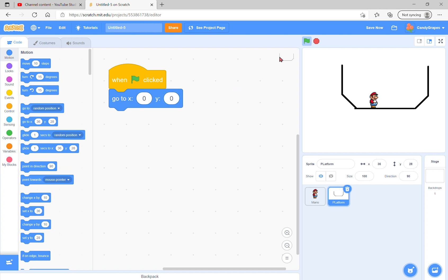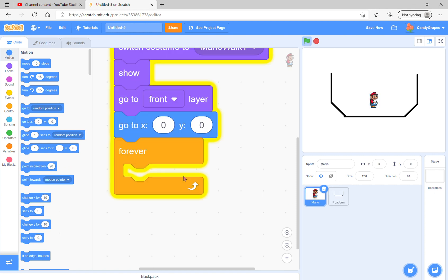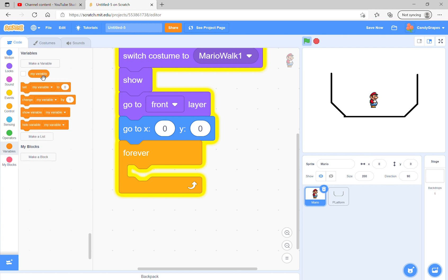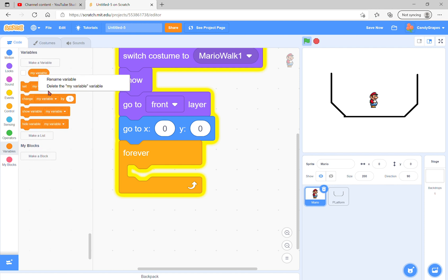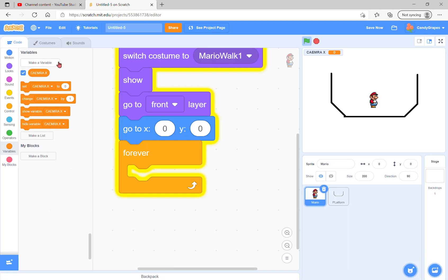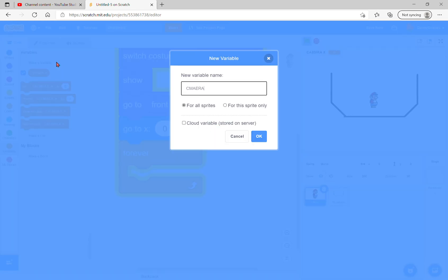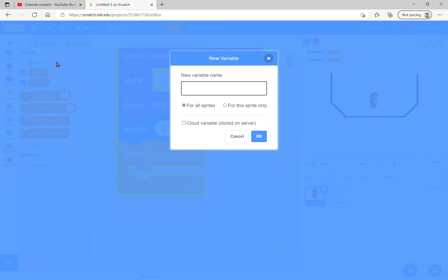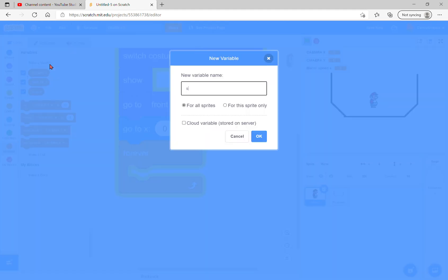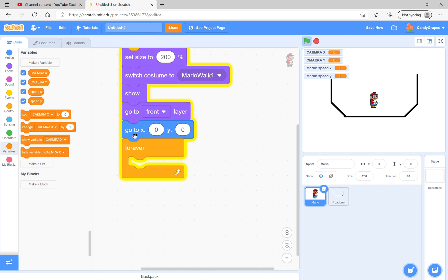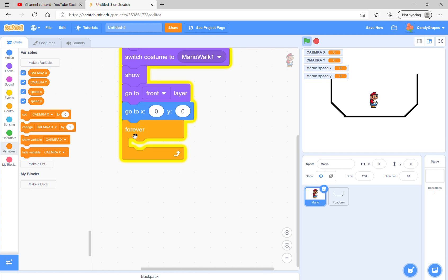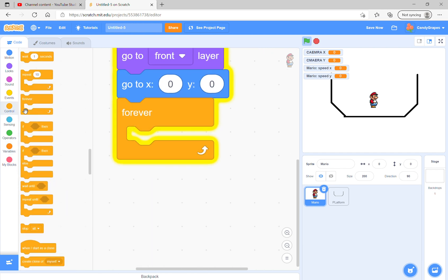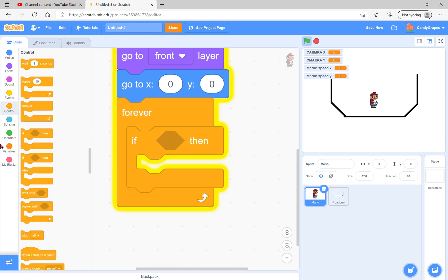Now let's create variables: camera x for all sprites, camera y, speed x for this sprite only, and speed y for this sprite only. In the forever loop we check if we are not touching the platform.